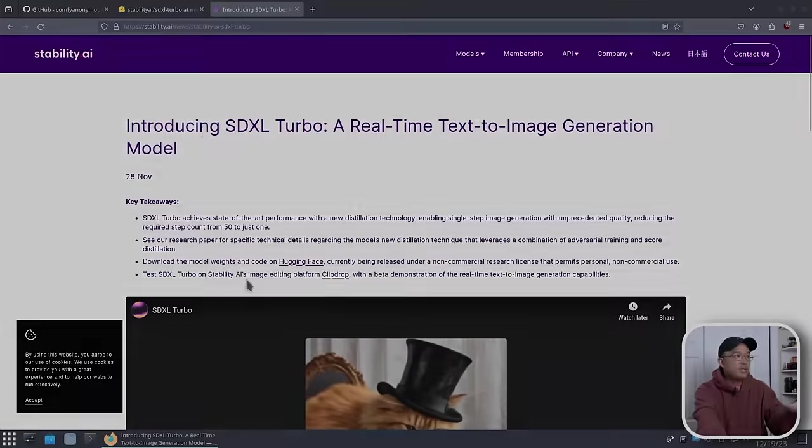The most impressive thing about this is as I'm typing what I want, it generates the image. So yes, real-time image generation is really cool. Anyway, let's jump into the desktop.